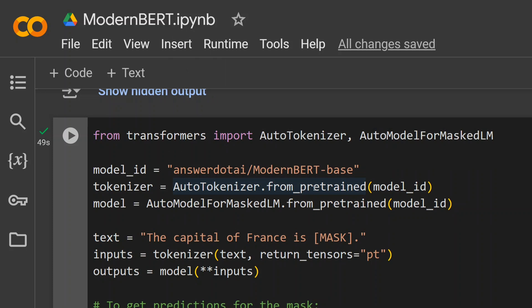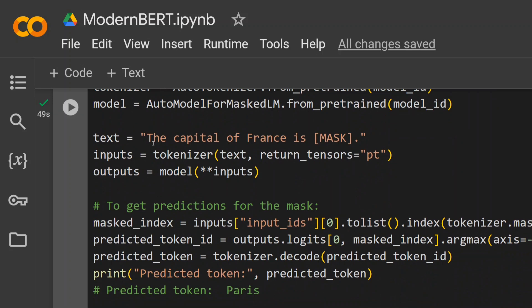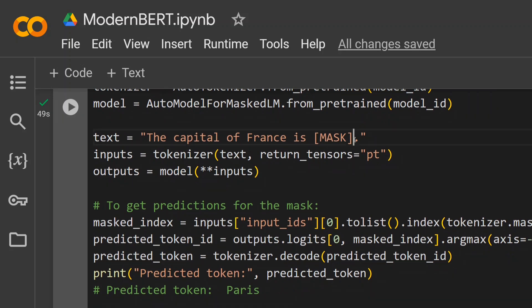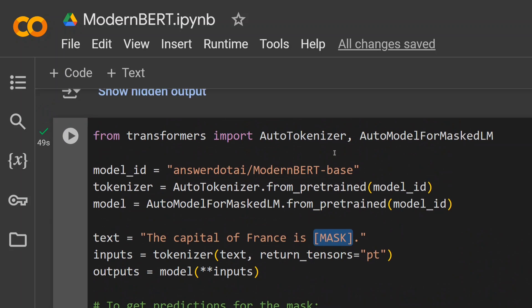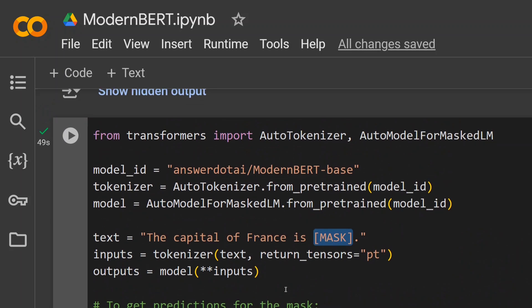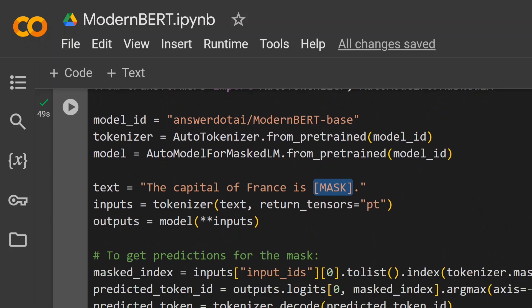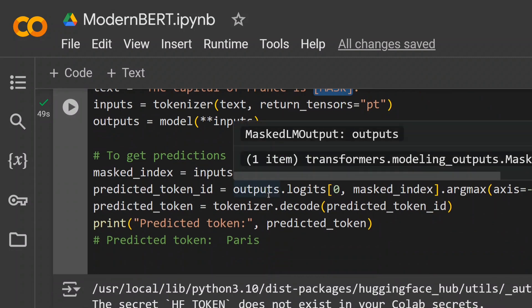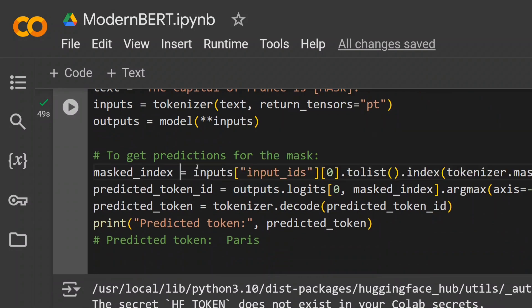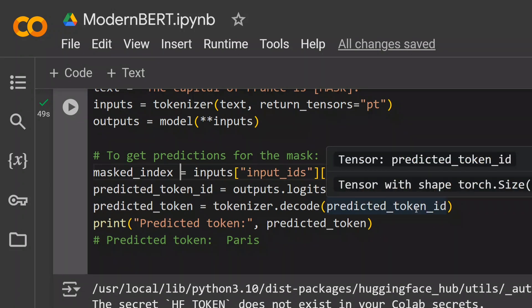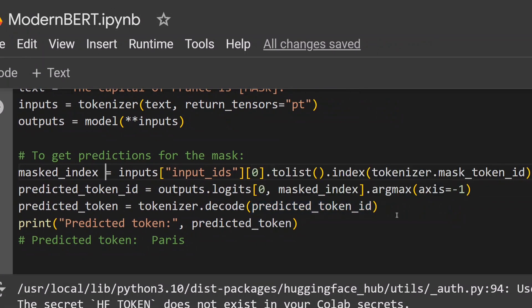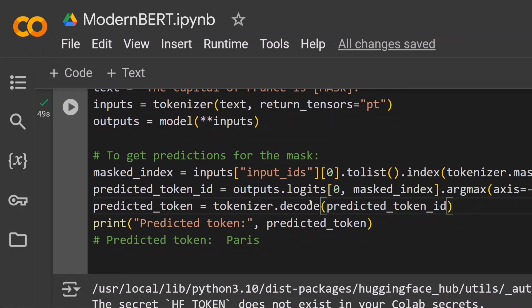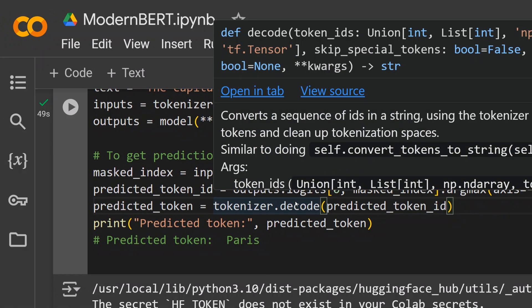I'll be showing how to use large as well—you just need to change base to large. Then load the tokenizer, load the model, and pass the text: 'The capital of France is [MASK].' Because we're loading the masked language model pipeline, you'll notice the tokenizer and model go in, the input mask index, then you get the predictions from the mask. Output.logits gives you a probability of all the things.